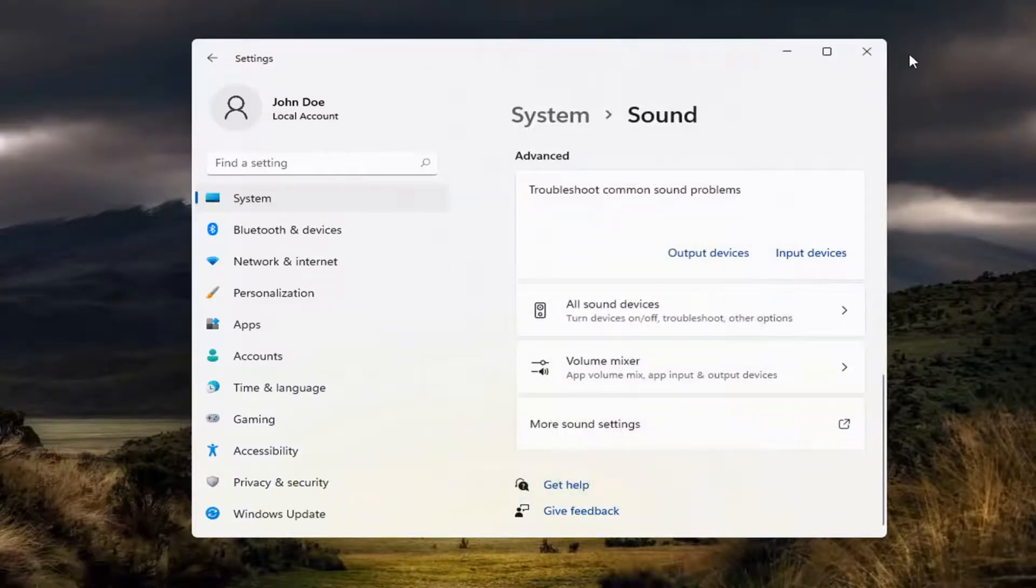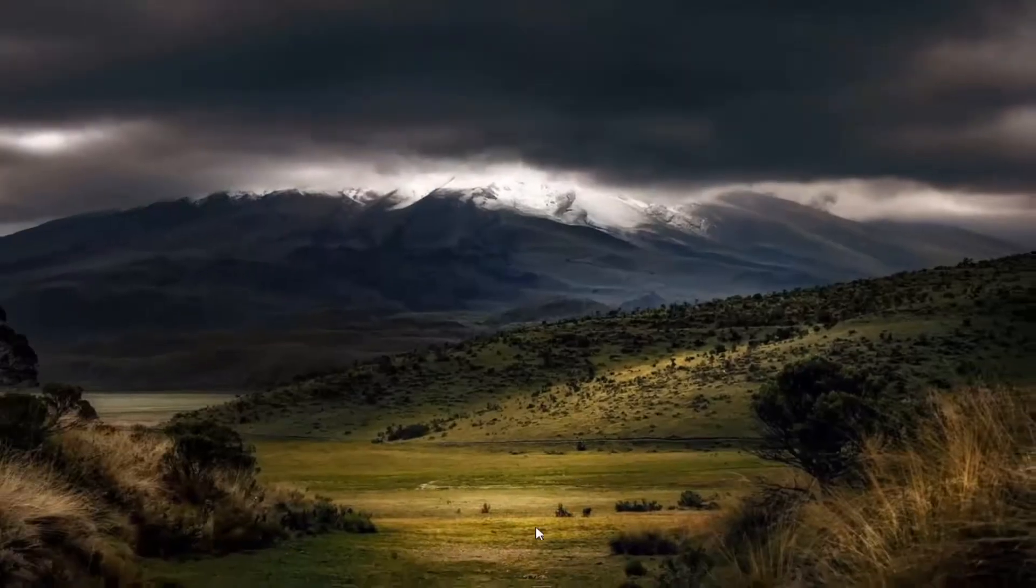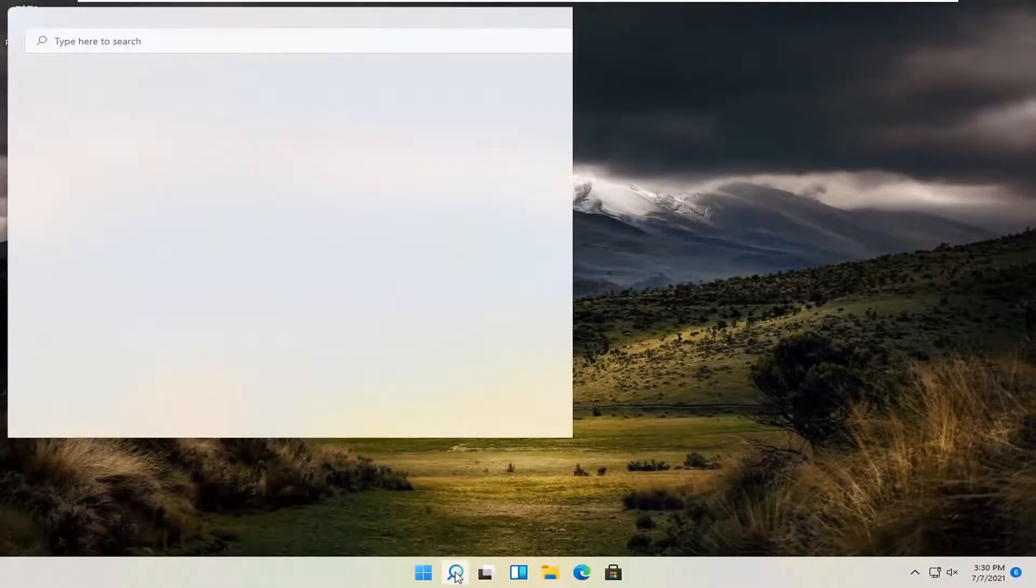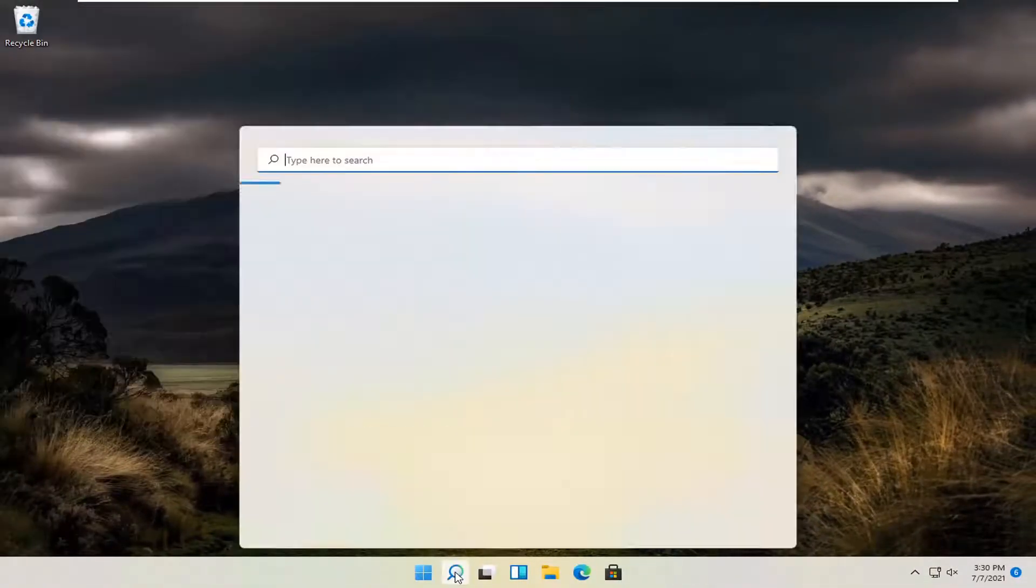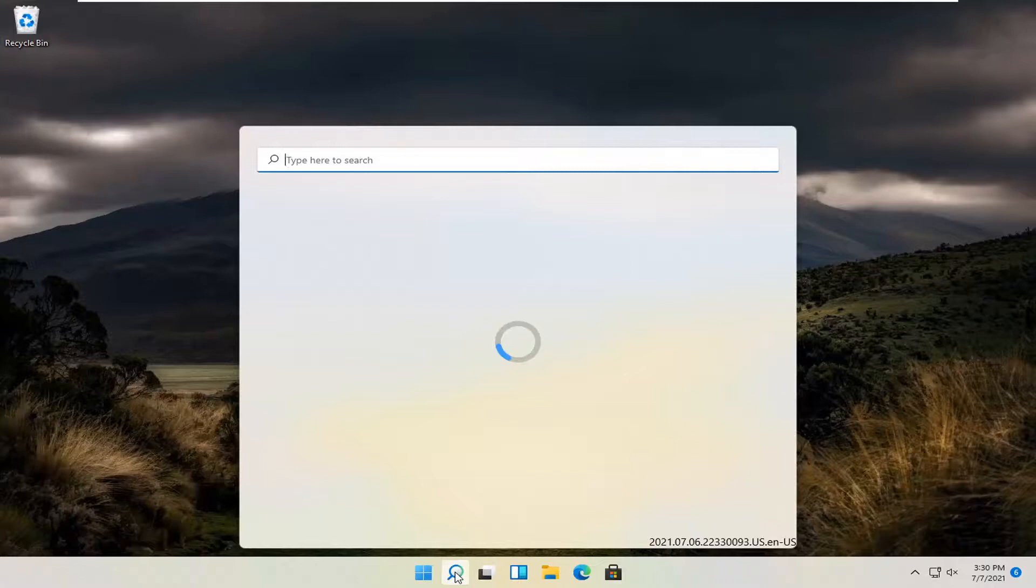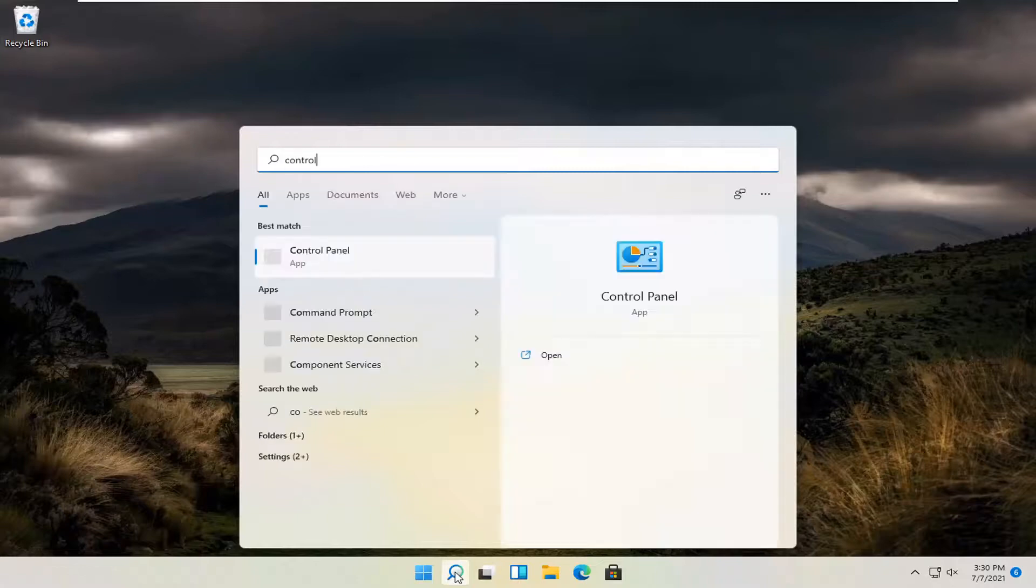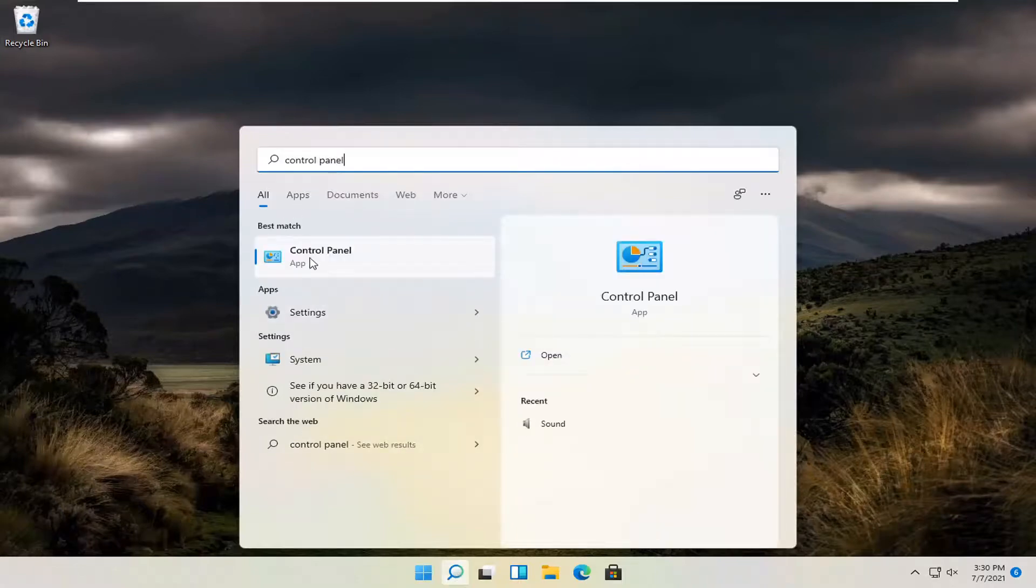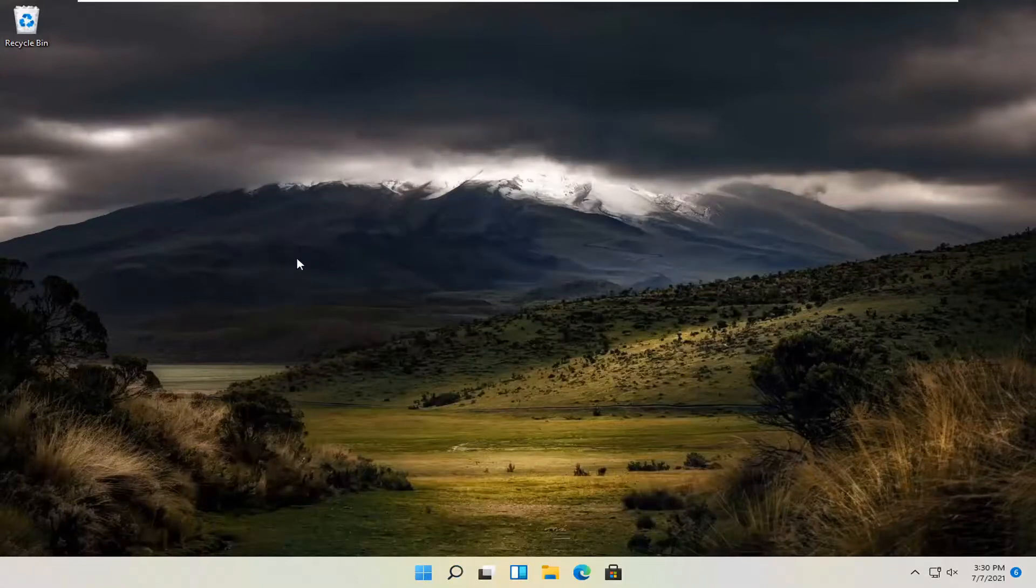You can access that as well by opening up the magnifying glass search menu and searching for control panel, should be the best match. So go ahead and open that up.